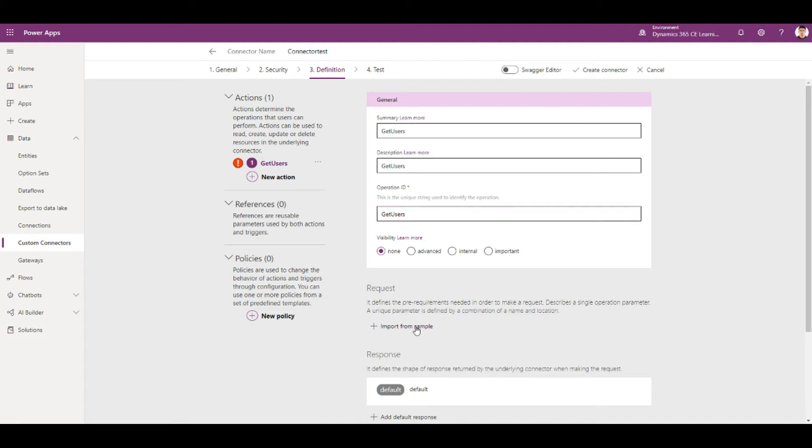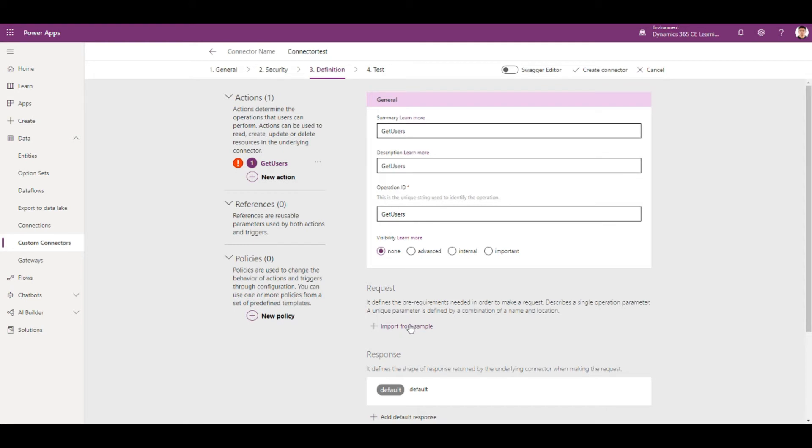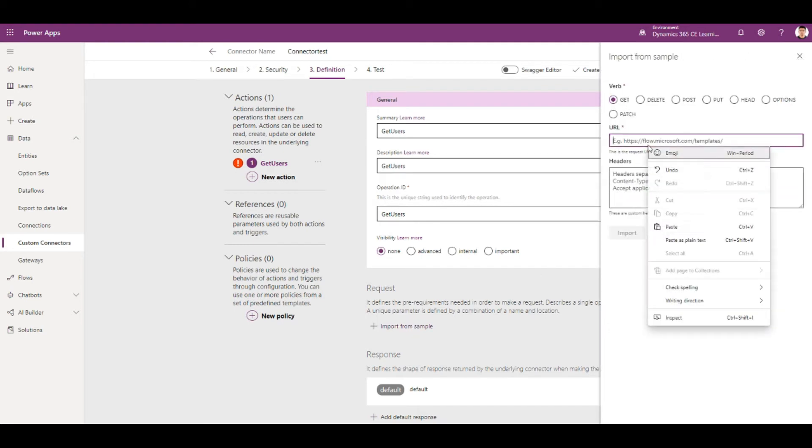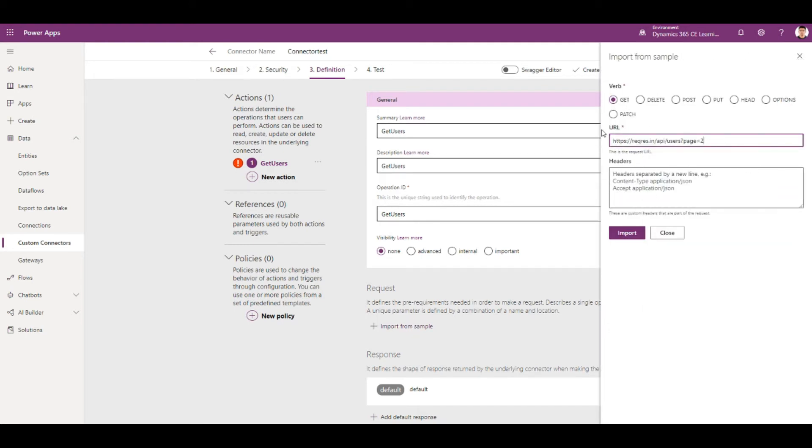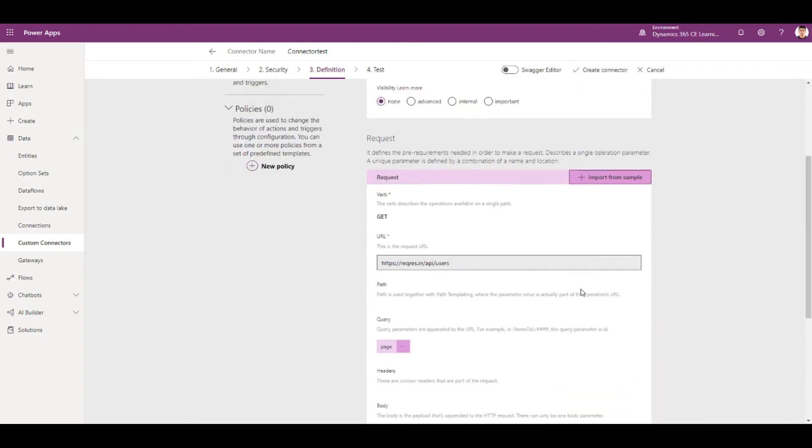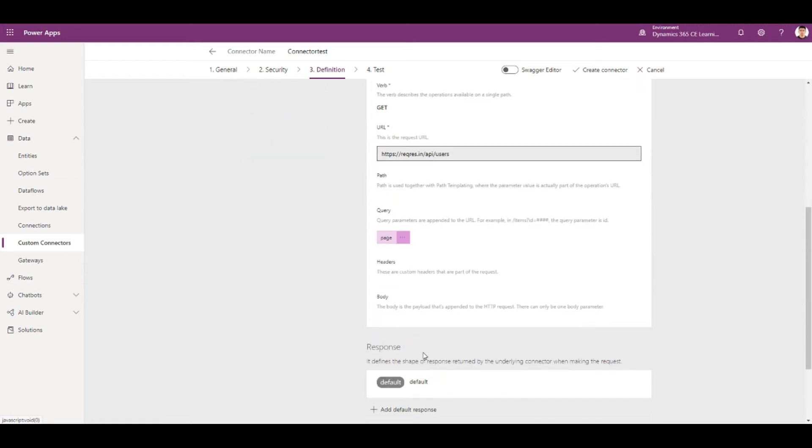And then I just click on import from sample. Get this as the URL and you can put something like this where page becomes a parameter. Even if you put it like this, it can tell that this is a parameter when you import. As you can see, it auto-detected that this is the parameter that needs to pass for the pages.